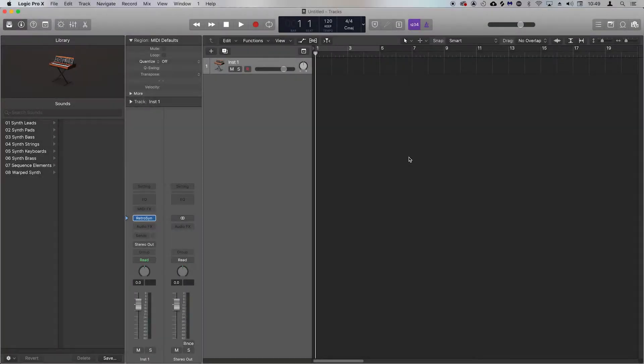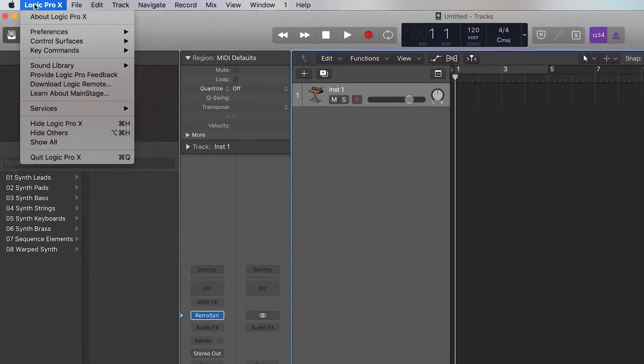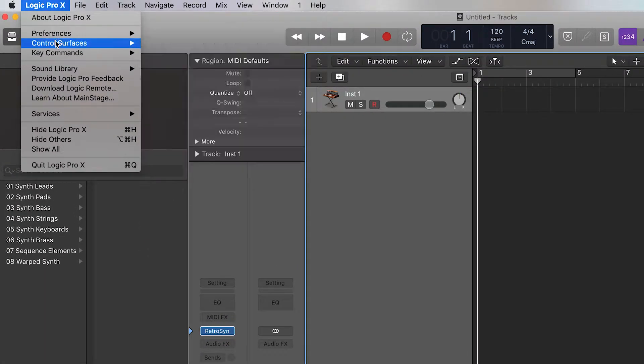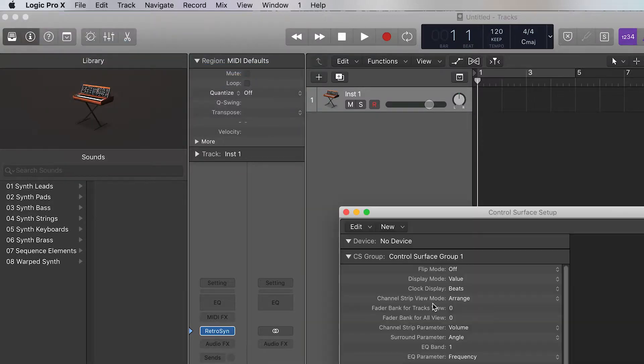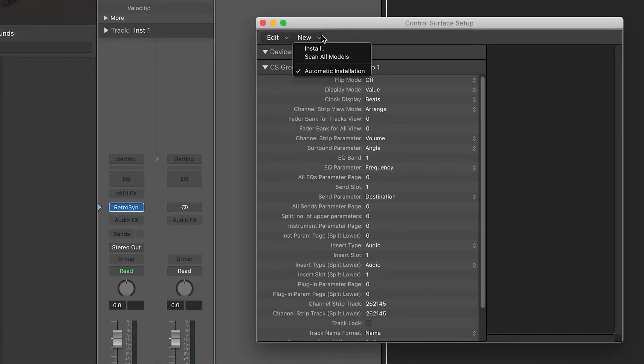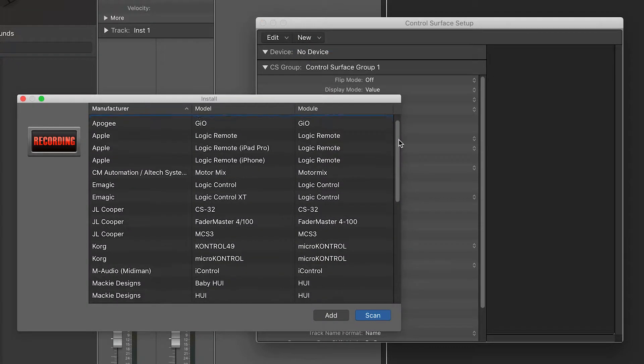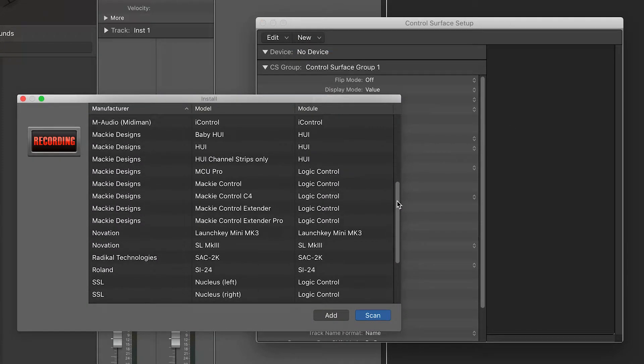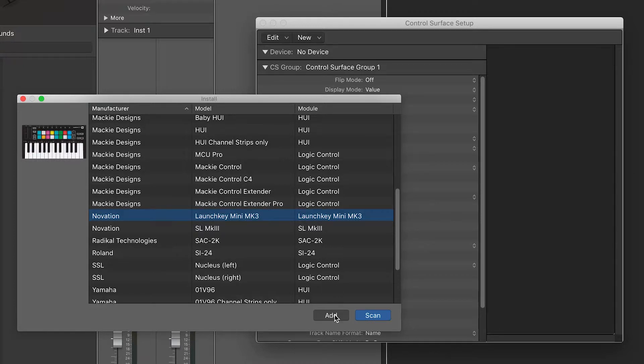Once the installation is complete, open Logic and go to Preferences, Control Surfaces, Setup. Select New, Install, and select Novation Launch Key Mini Mark III from this menu and press Add.